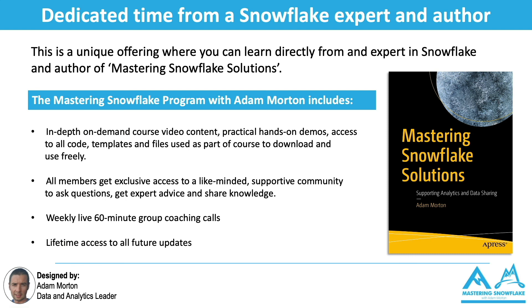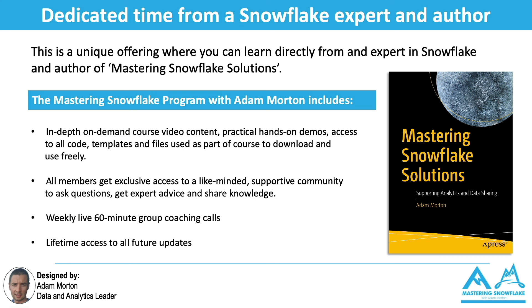The Mastering Snowflake program includes in-depth on-demand video course content that I've created that all include practical hands-on demos. I provide access to all the code, templates, and files that I use as part of those demos so you can download them and use them freely. You may want to use them in your day-to-day work. You may want to take them and customize them and use them as a starting point. All members on the program get exclusive access to a members-only group where everybody can help each other out and share their knowledge and best practice and get expert advice. Finally, I also carry out a group 60-minute coaching call with all the members, totally optional, where you can ask me anything about Snowflake, data analytics, data strategy, data architecture, you name it, interview advice, and I can help you and give my input and help and support and guidance around that. Finally, you'll get lifetime access to all feature updates. Snowflake's changing and evolving. There's new features and releases every week, and you'll continue to benefit from those updates as well.